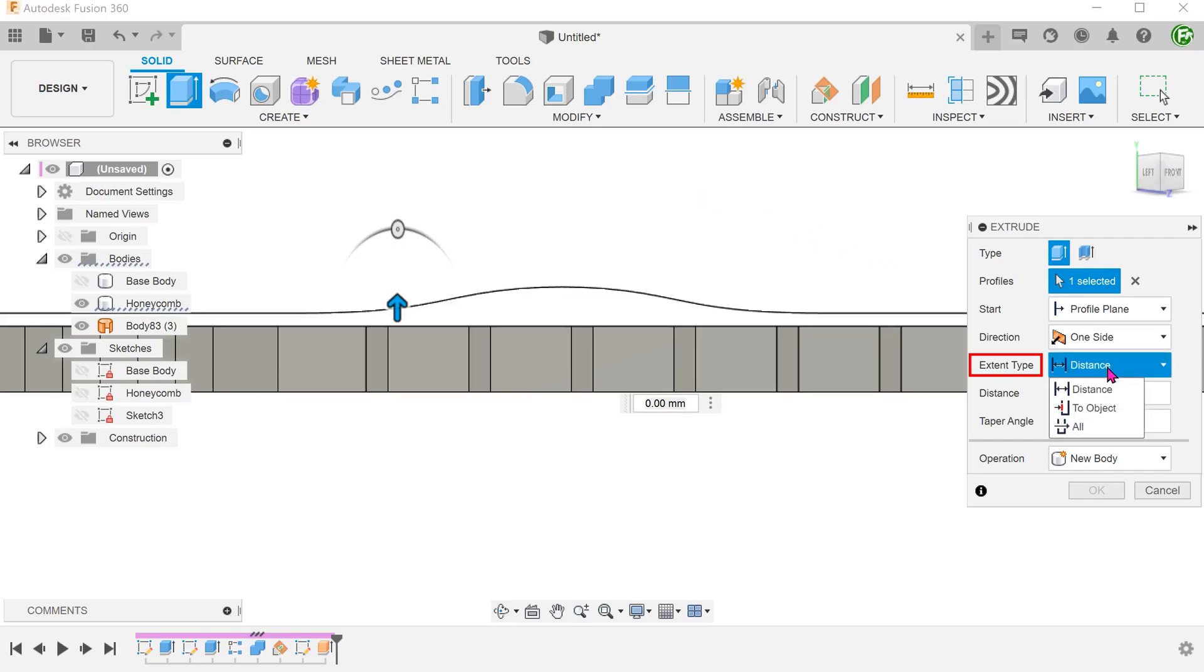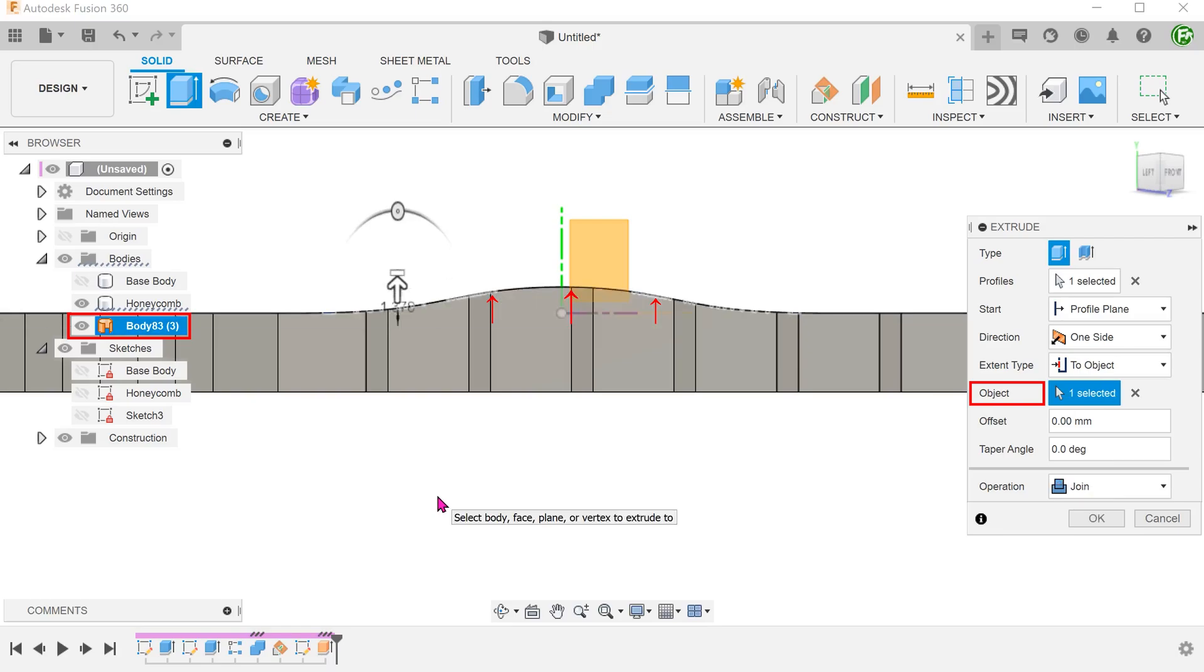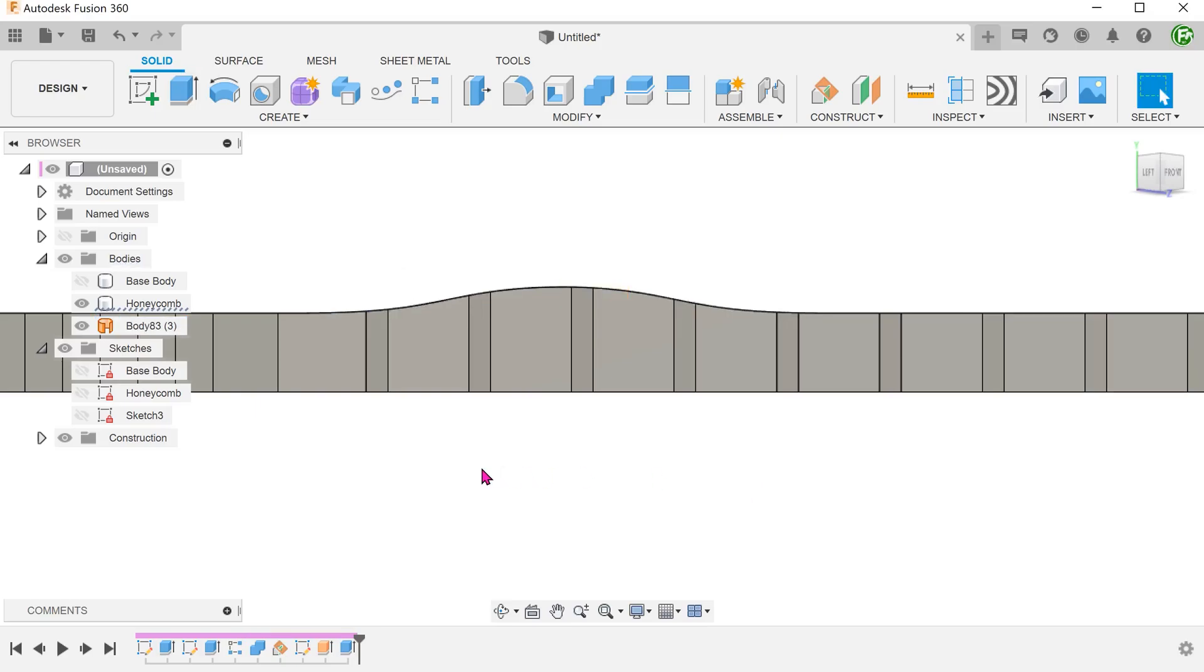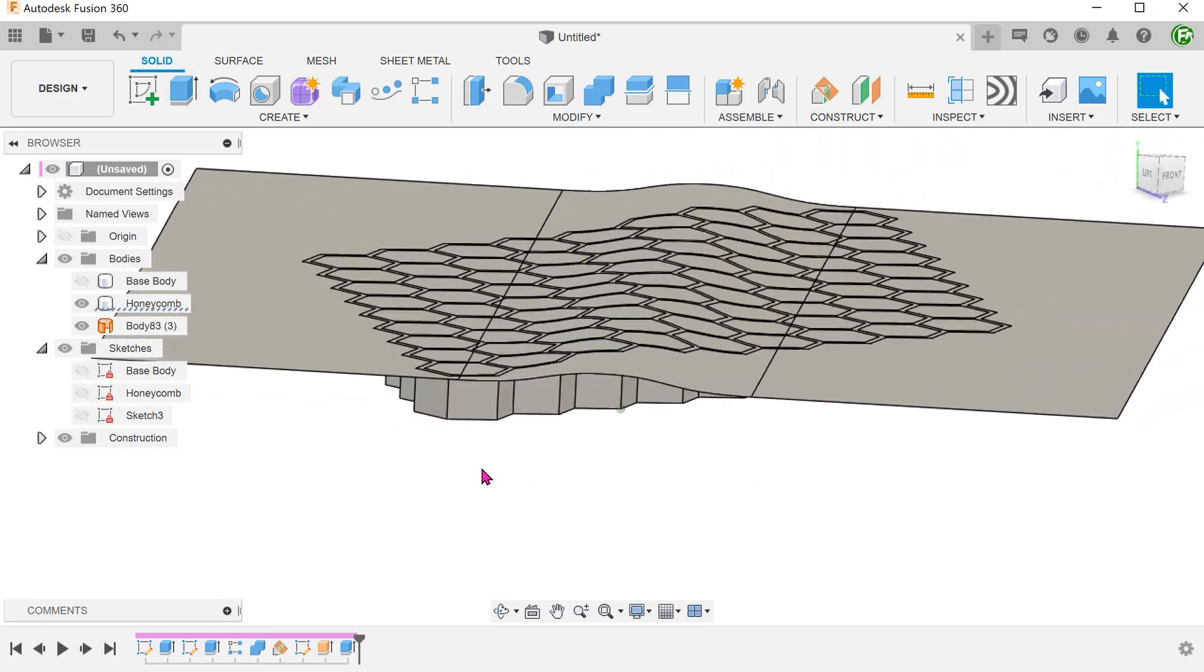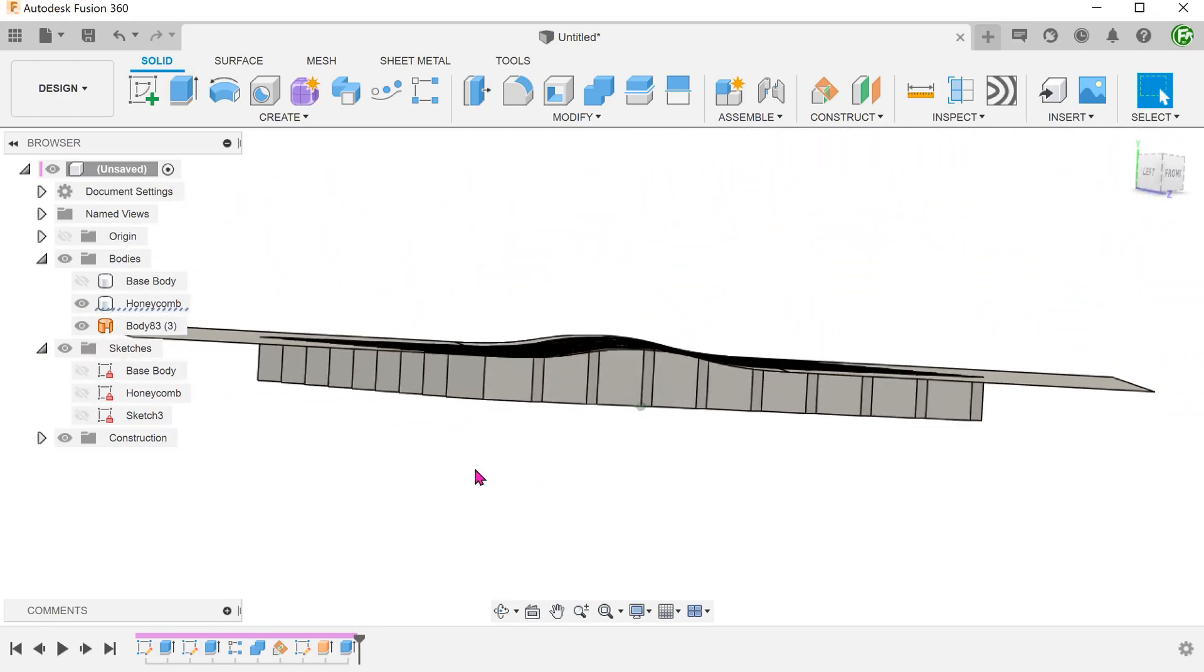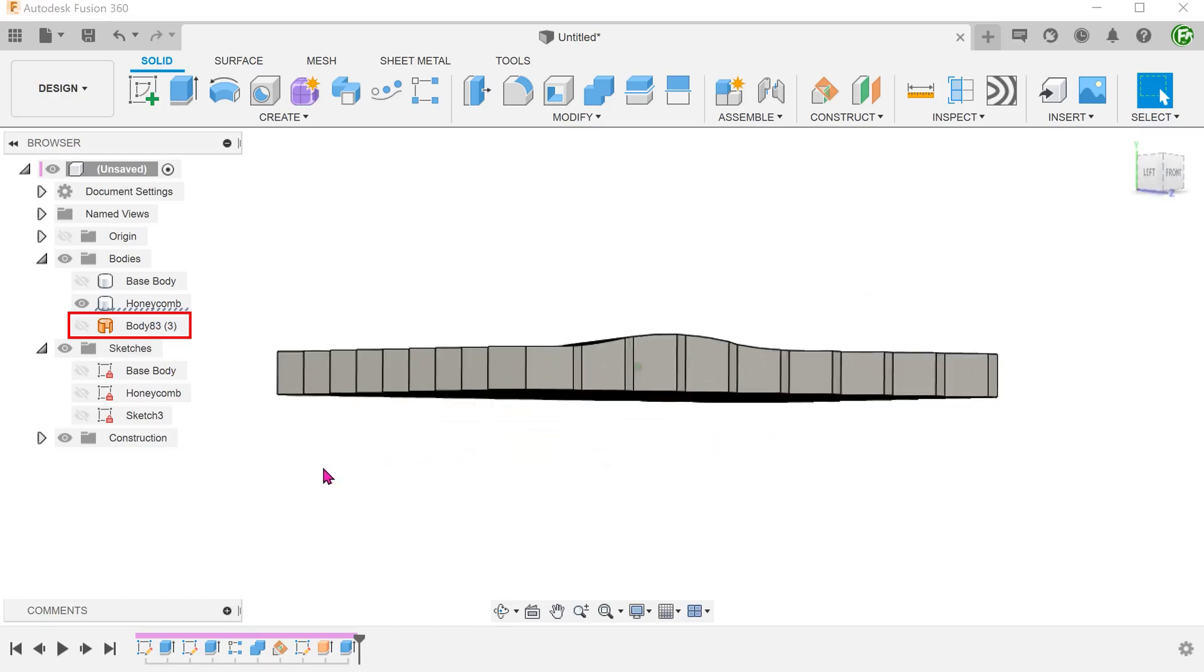For extent type, set to 2 object. From the bodies folder, select the surface body as the object. This surface body will act as the limiting surface for the extrude. Let's confirm and hide the surface body.